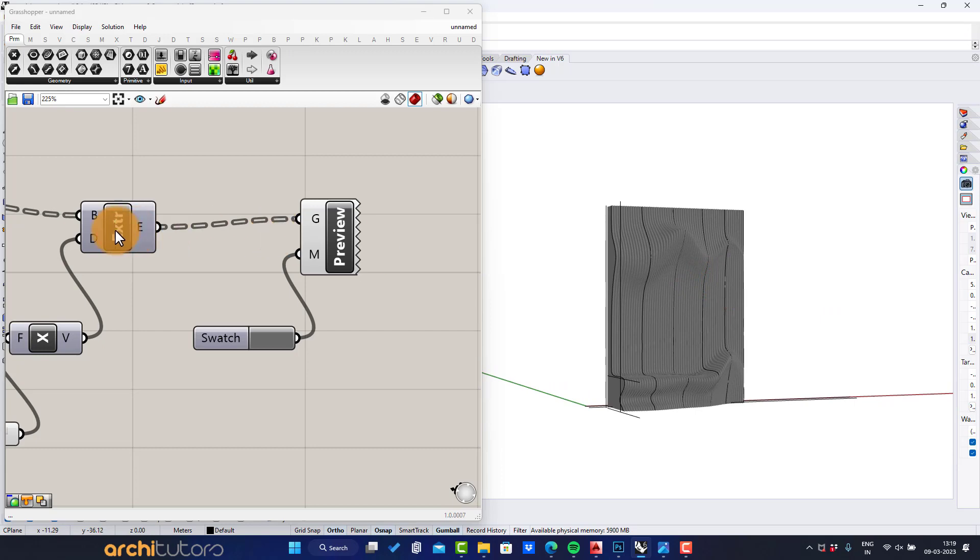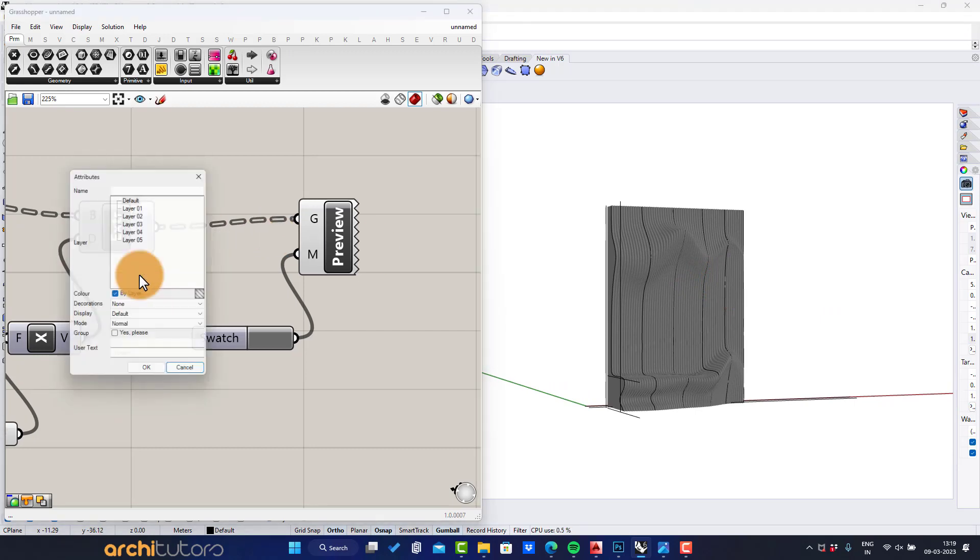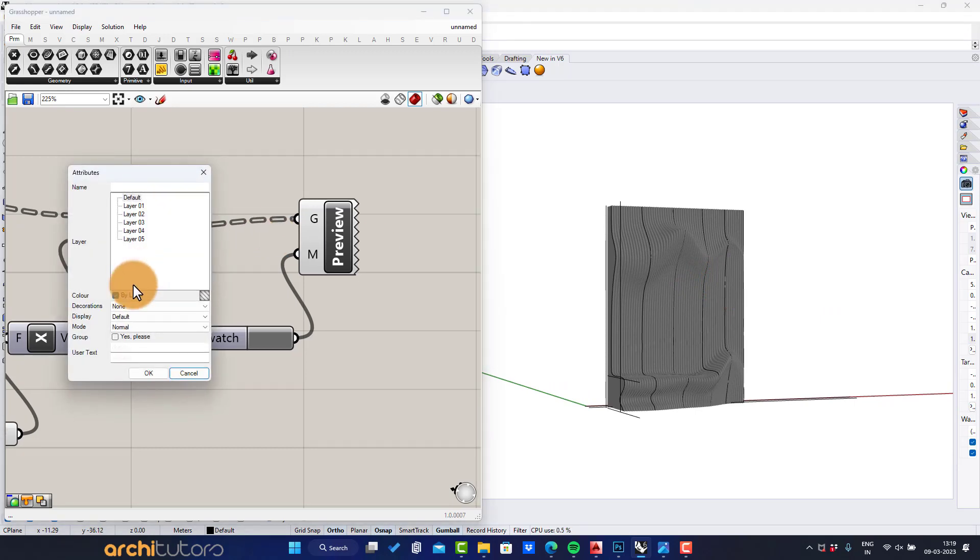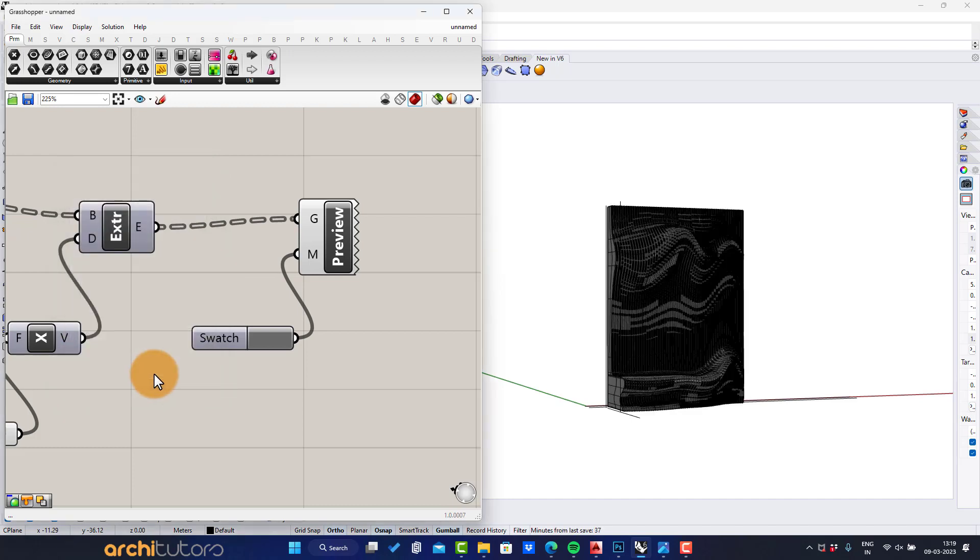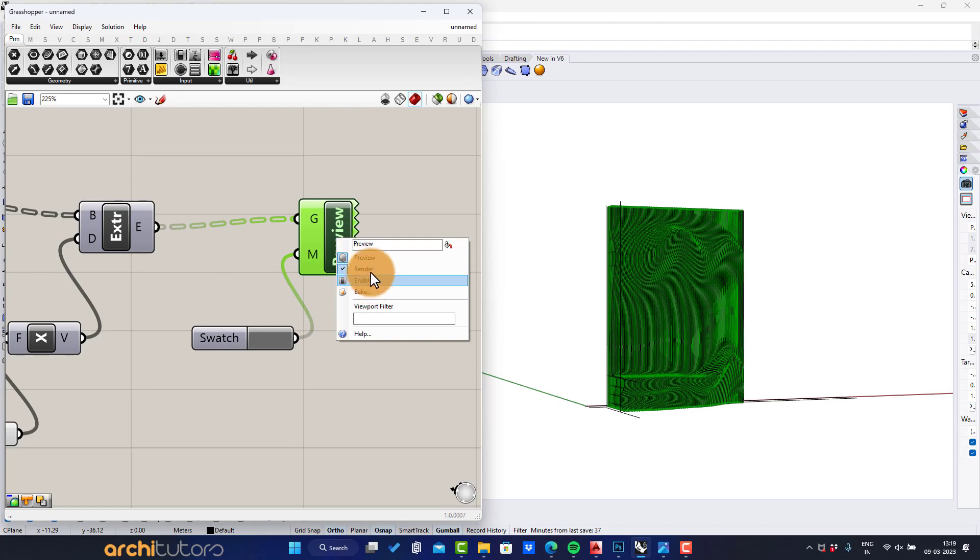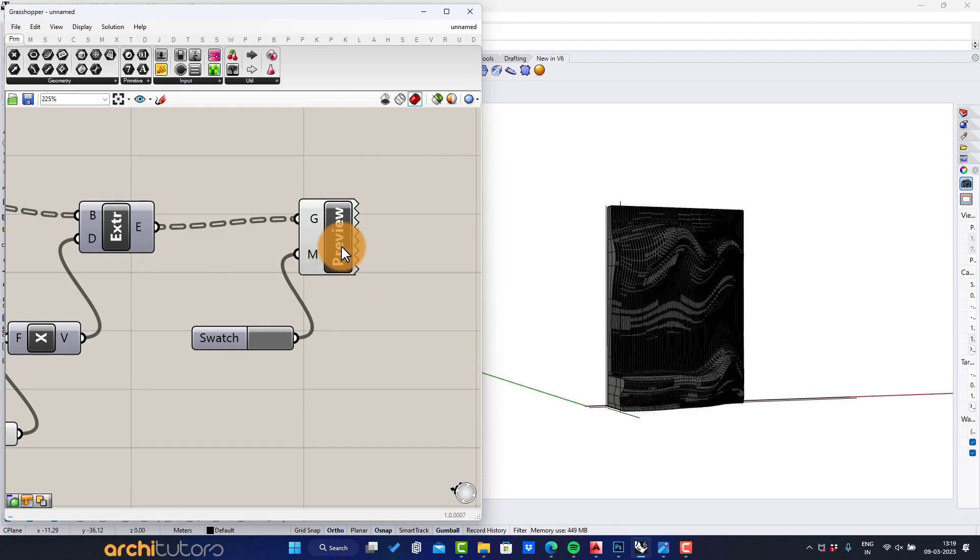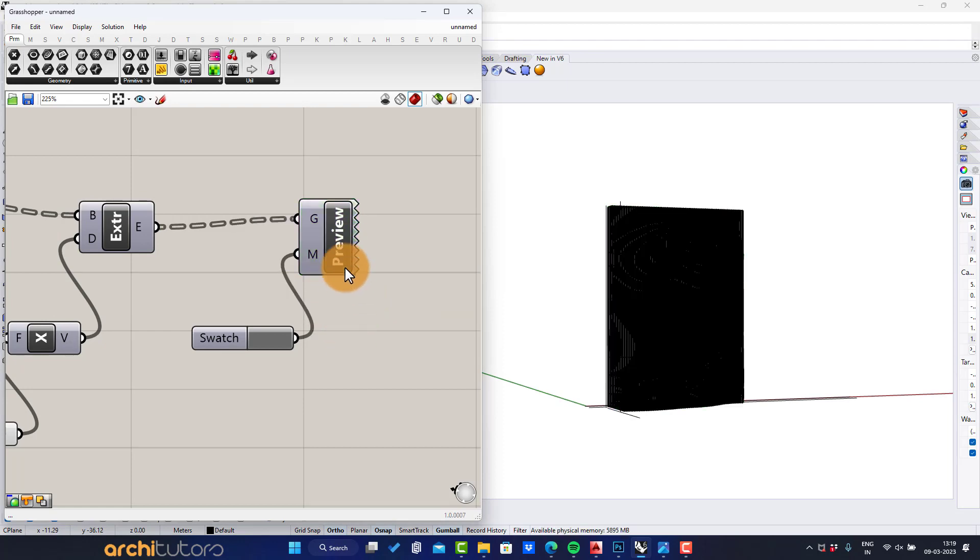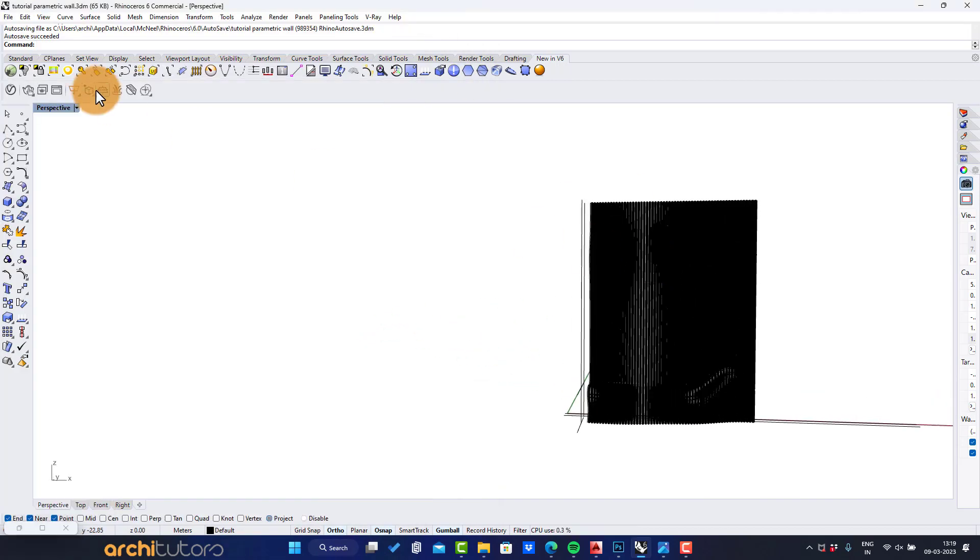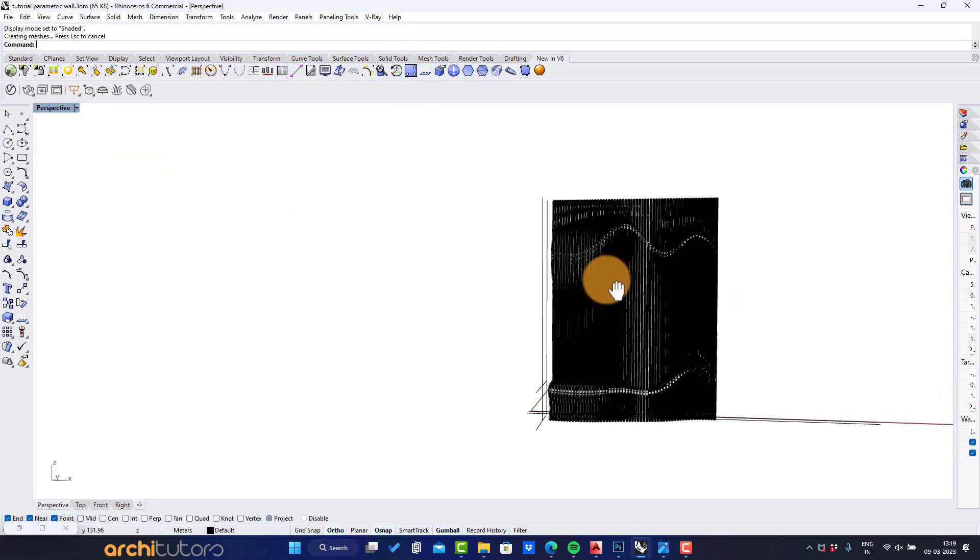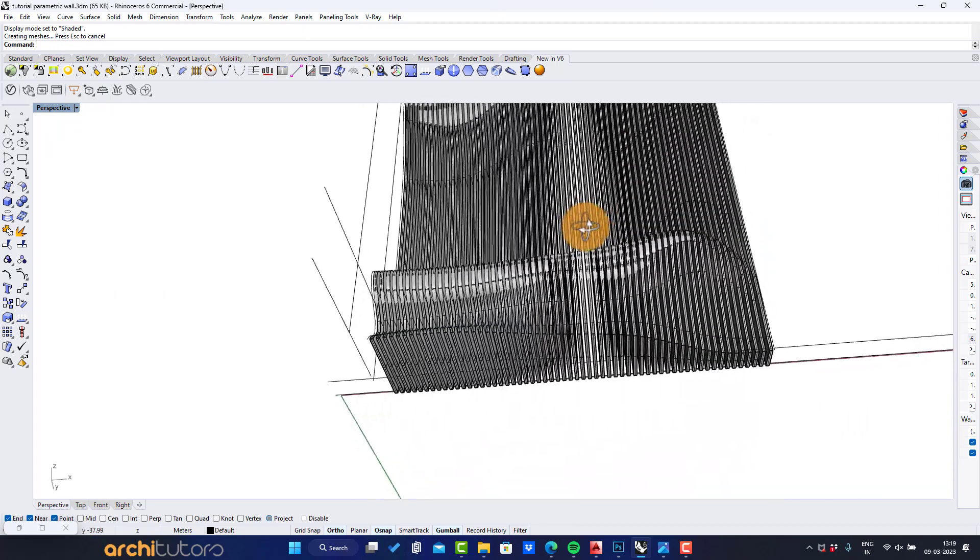Right click on extrude component and bake this geometry. Disable custom preview. As you can see now we have the geometry baked into Rhino for all the fins of parametric wall.